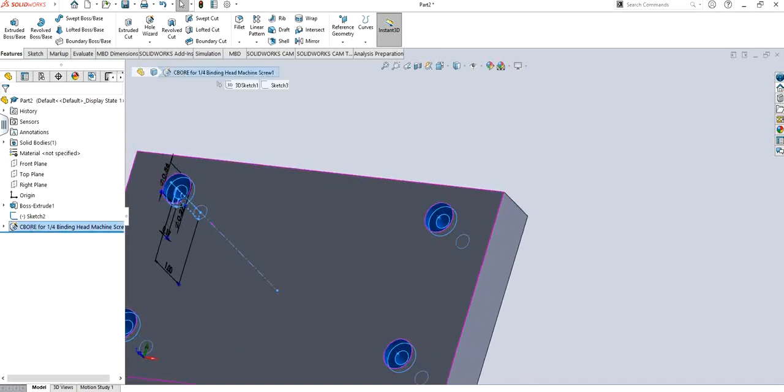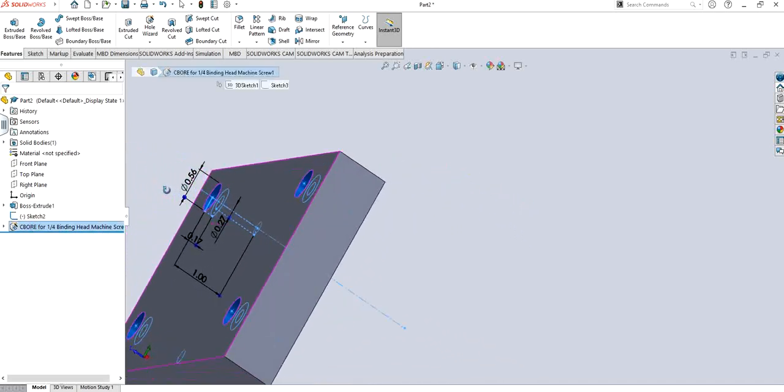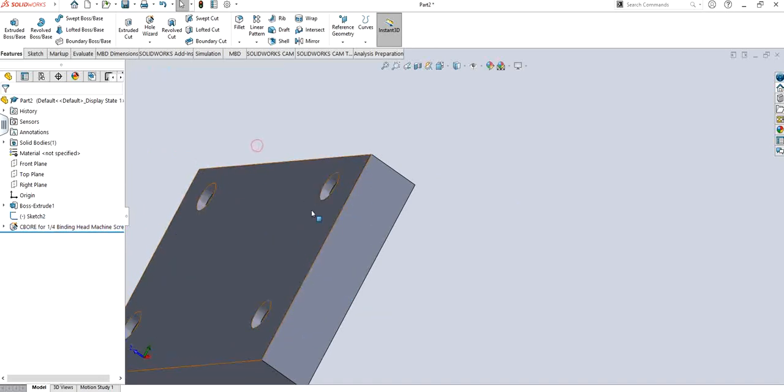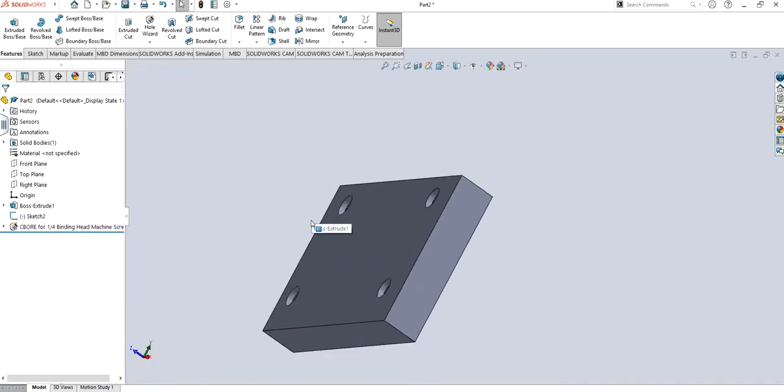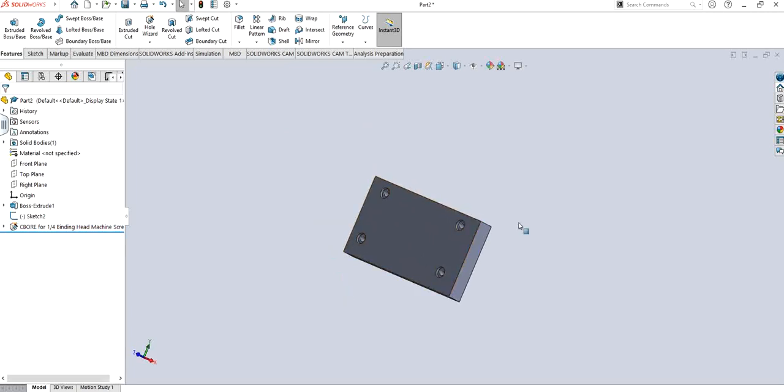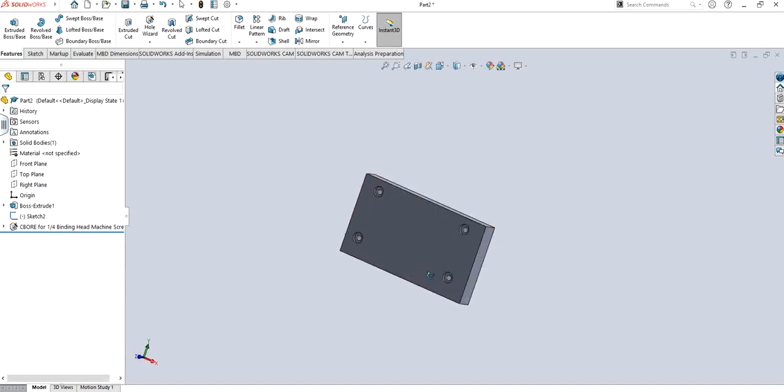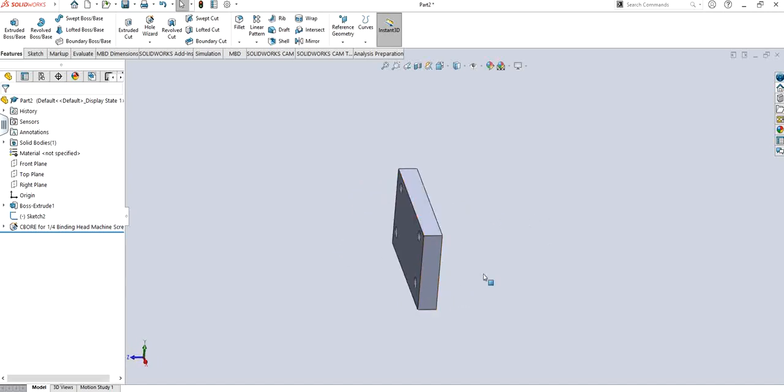This way you can make predefined holes that are according to industry standard without making a mess out of it and figuring out different configurations, because these are industrial standards. So they are never going to mess up and you can definitely rely on these features as well. That's pretty much it for this video.